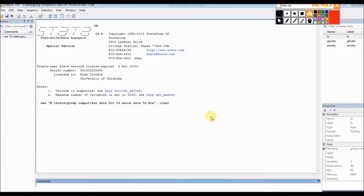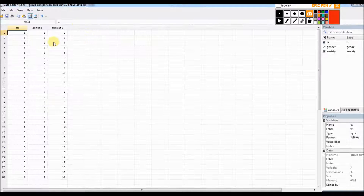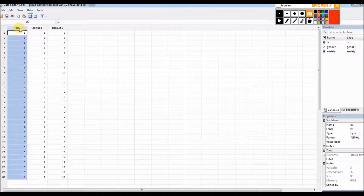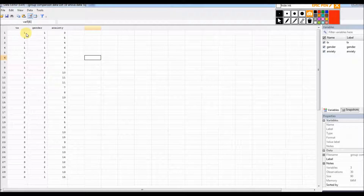In this video I'm going to illustrate how to run a one-way ANOVA and also carry out two key post hoc tests using Stata version 14. At this point I've called up some data into memory. If you look under the data editor I have three variables, but I'm only going to be working with two of them.